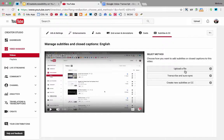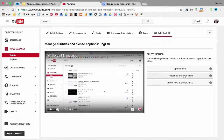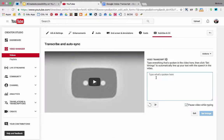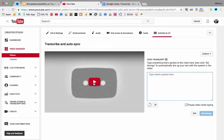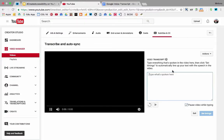This time I don't have a file to upload, so I'm going to transcribe and auto-sync. Here I can play my video and type what I hear.